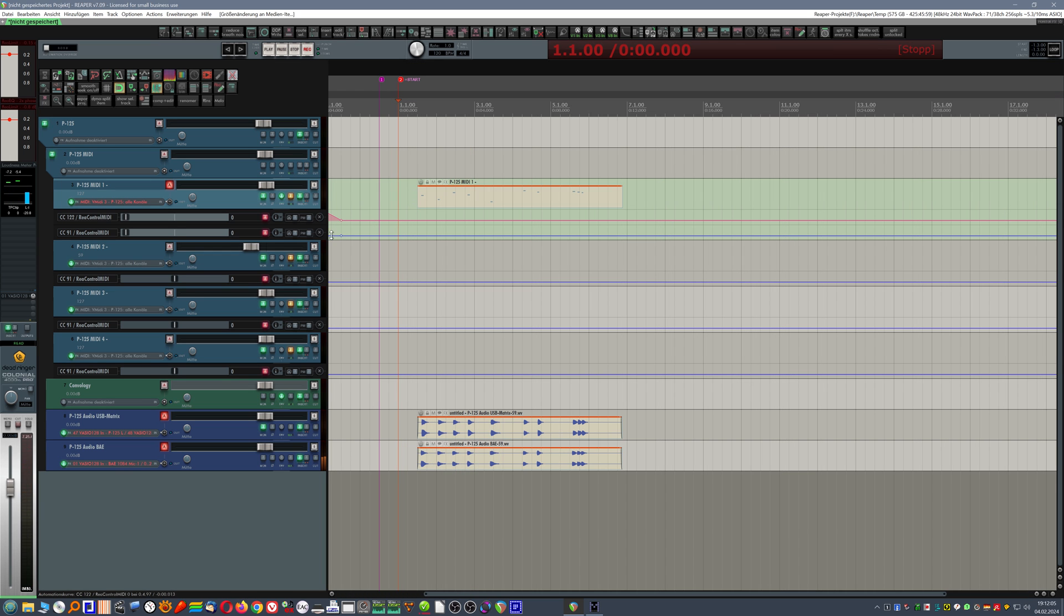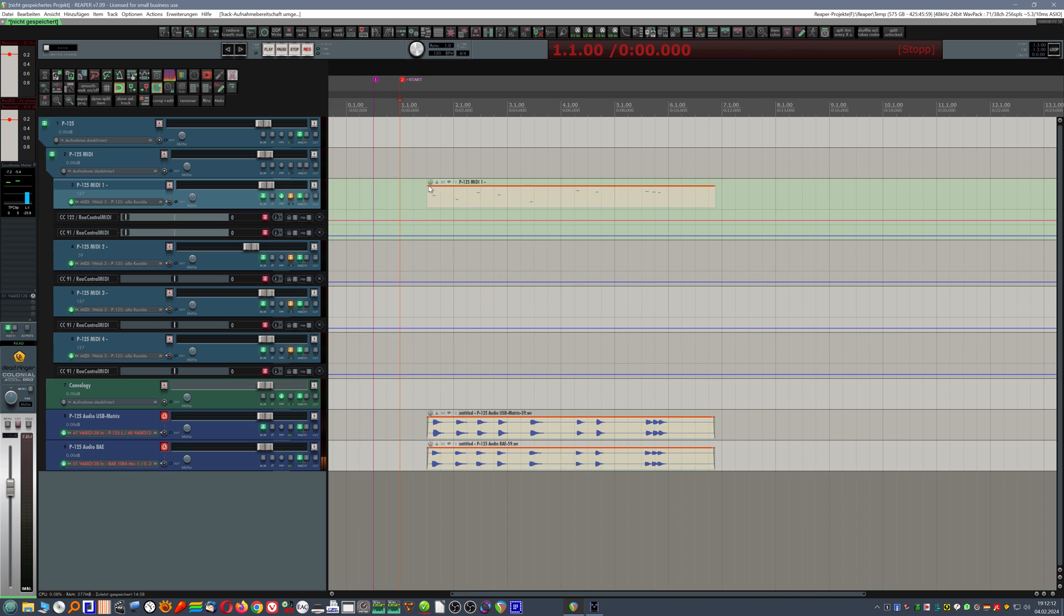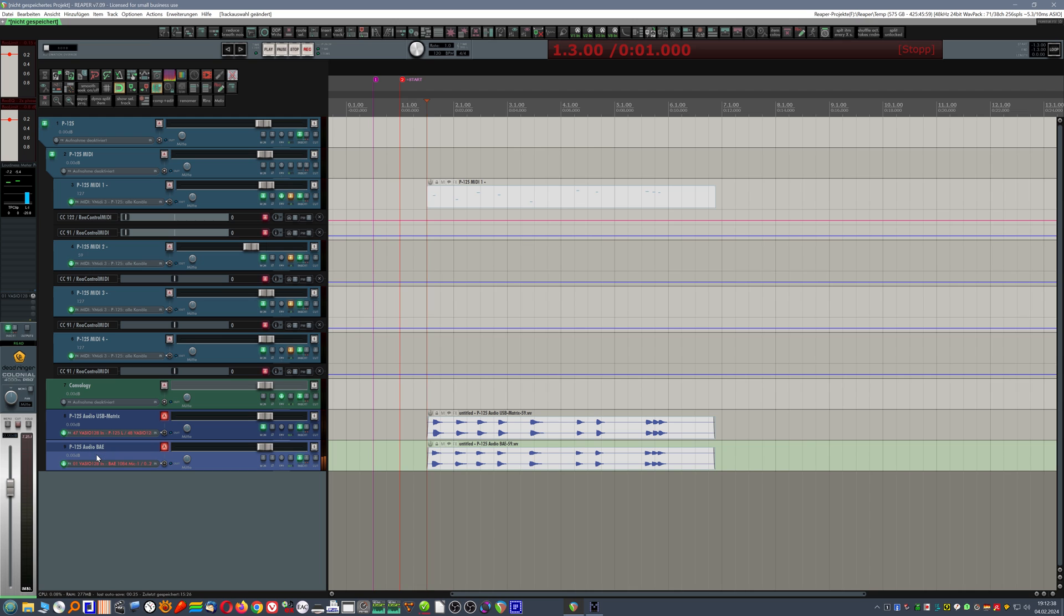So now we can go ahead and just hit a few notes. So we have the MIDI recording. Assuming that the recording of the MIDI takes place on the correct spot where I actually hit the keyboard's keys. This MIDI recording triggered the audio recording and one recording was the P125 via USB and the matrix. And the second track is recording the P125 via a BAE analog preamp and analog to digital converter and then via Dante into Reaper. So a completely different path.